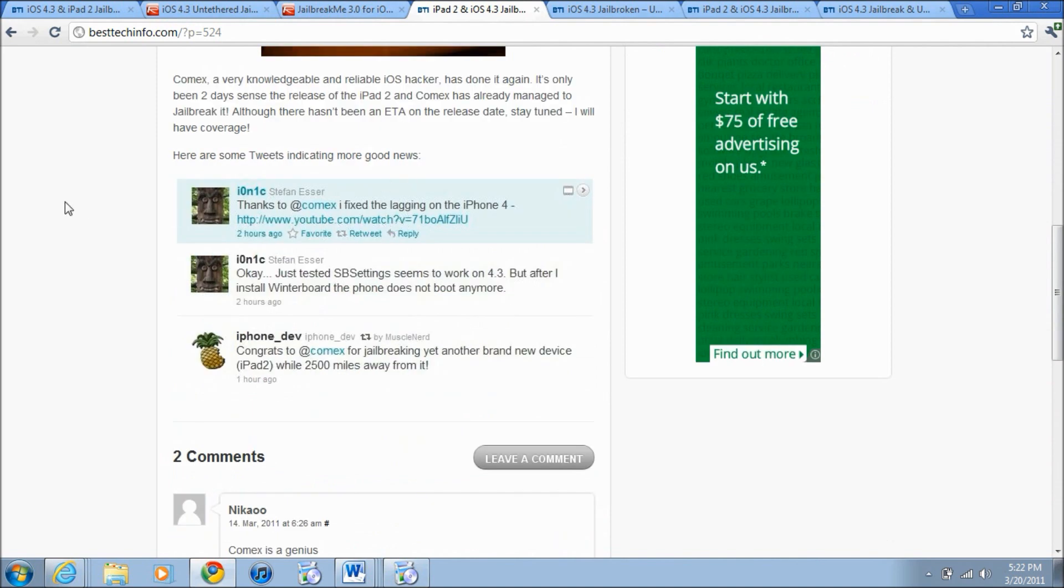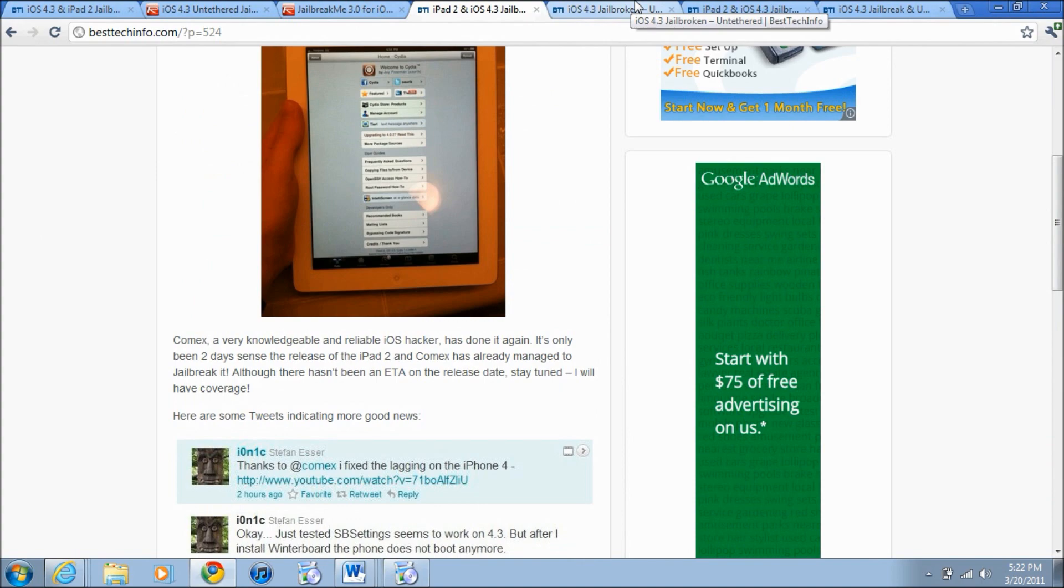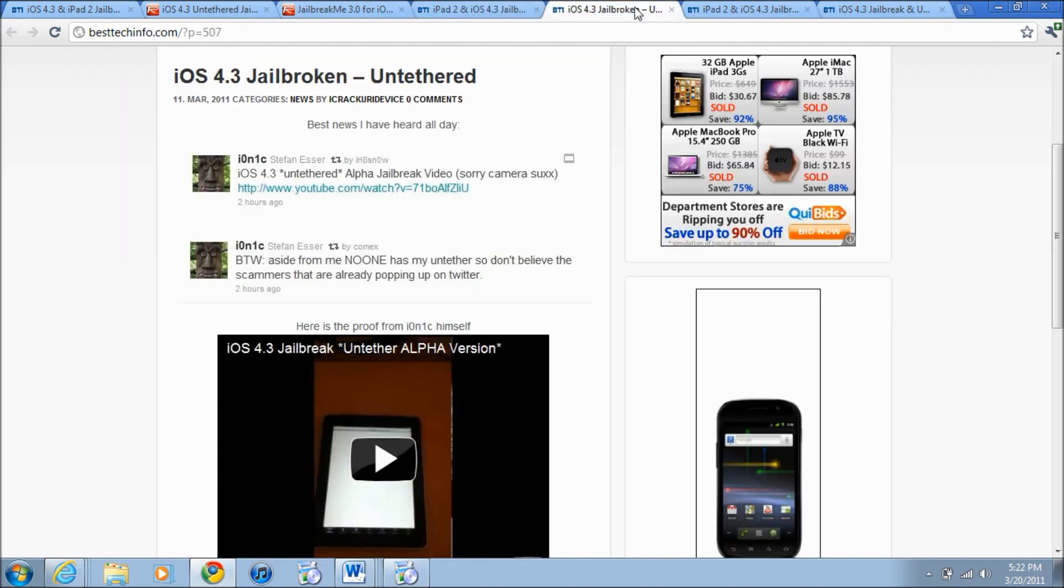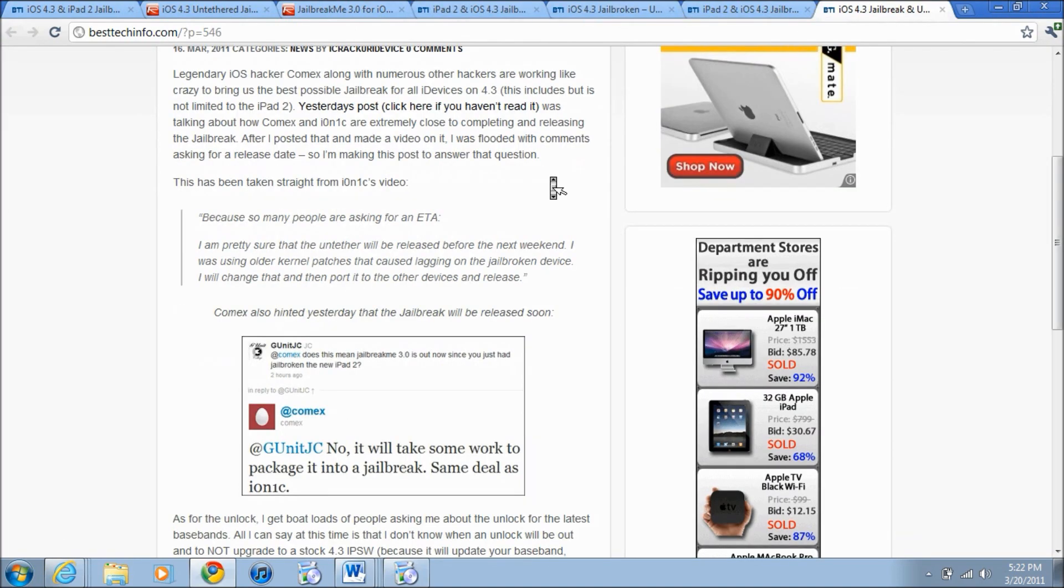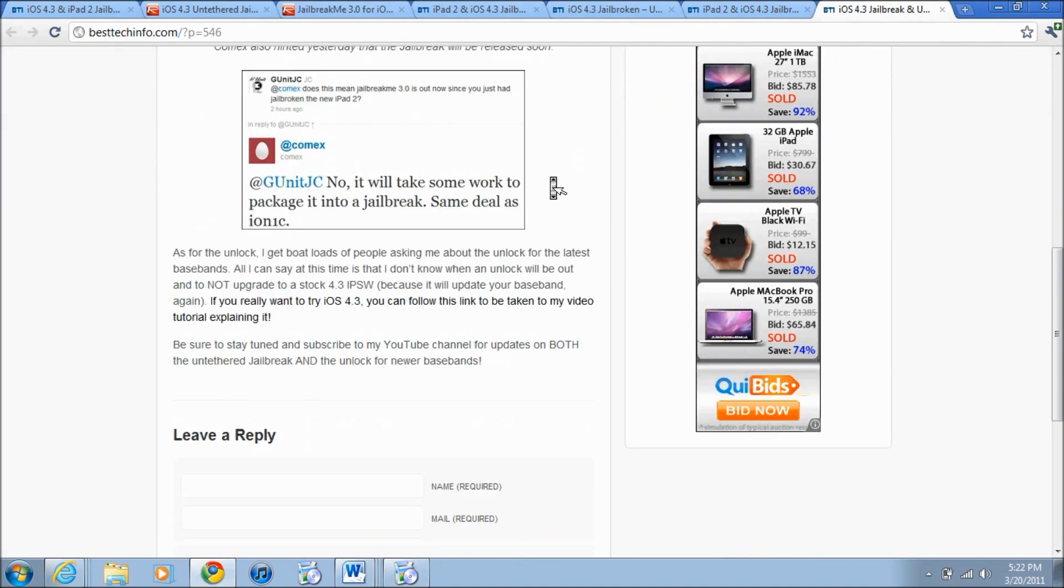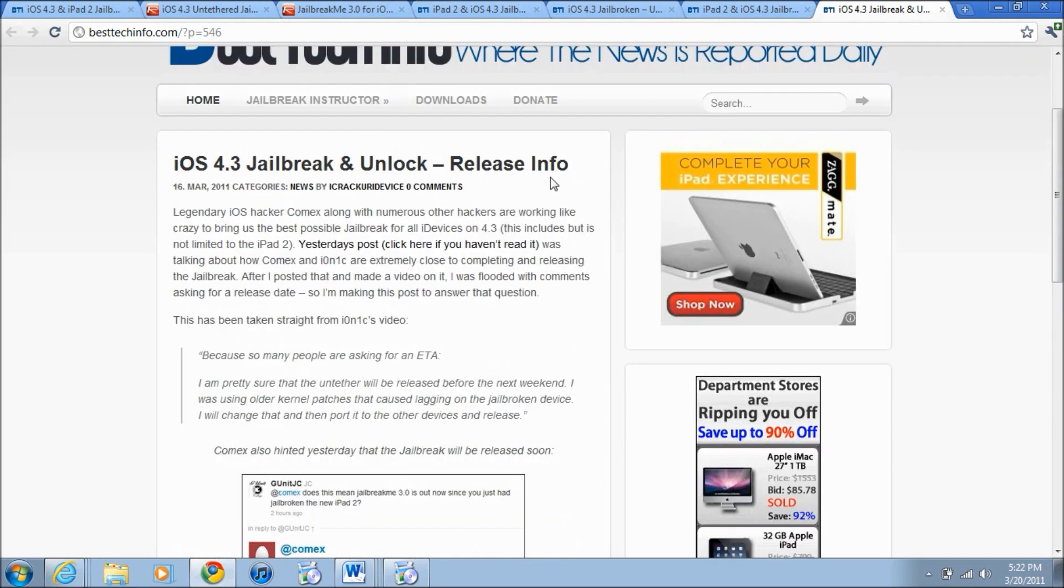Also here Comex said that he fixed the lagging on the iPhone 4 because apparently the iPhone 4, because he was in the alpha stage, had some lagging. He said he just tested SBSettings and it didn't work too well but I think he has fixed that because it has been a while since this tweet. This is on BestTechInfo.com if you guys don't know and this is a lot of cool stuff right here. It's pretty much the same thing I told you except more in depth.